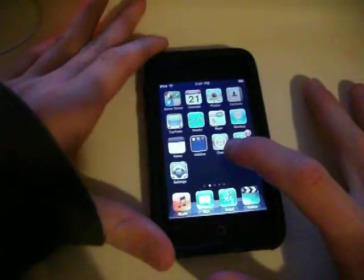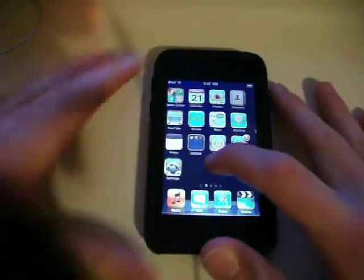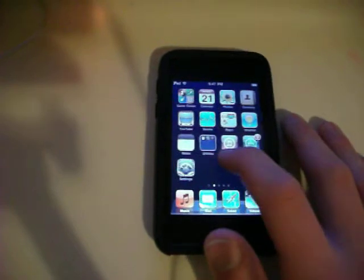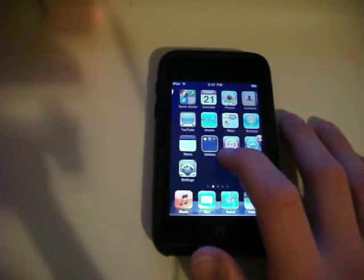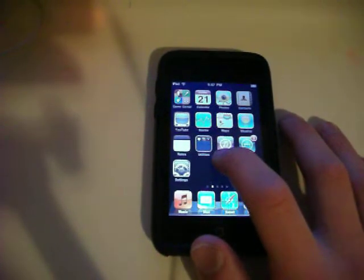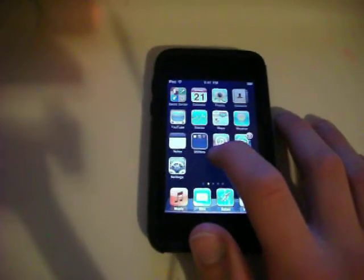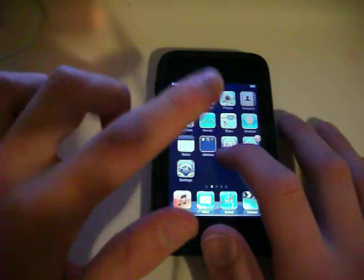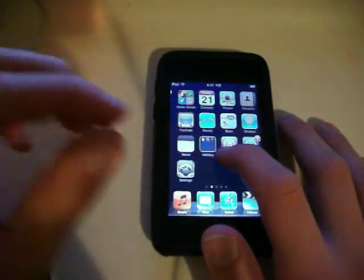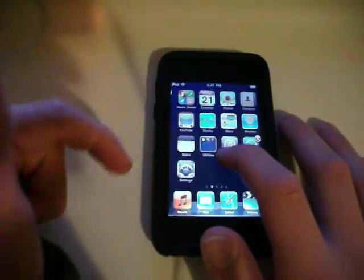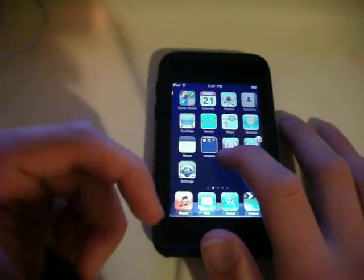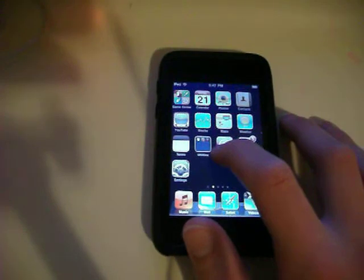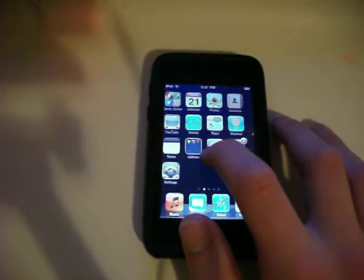Emoji worked just fine on iOS 3.0, and before you were able to just go under keyboards, Japanese, and then you're able to go to Emoji. But now in iOS 4.0, they disabled that.